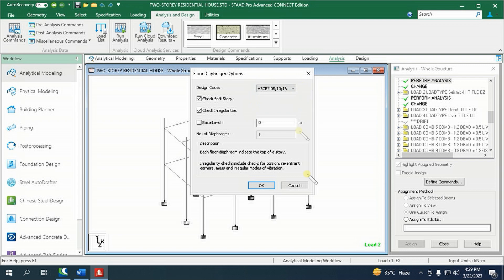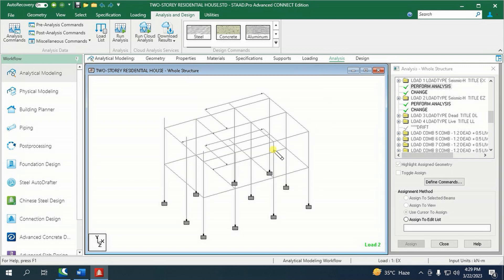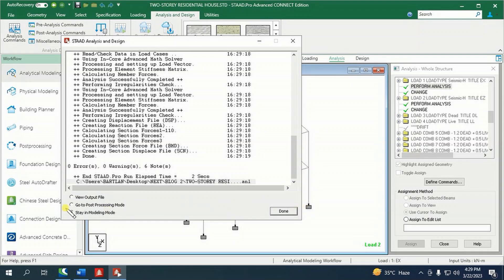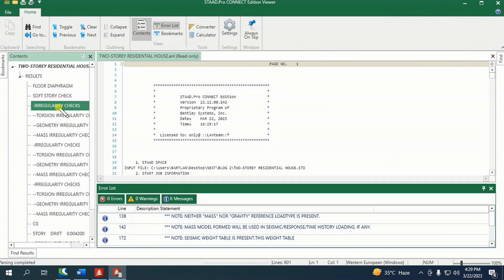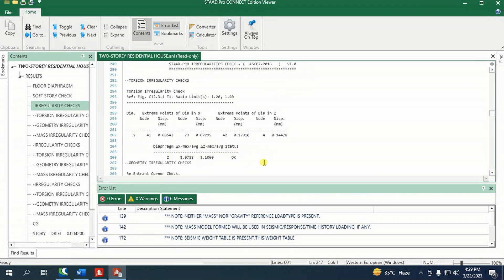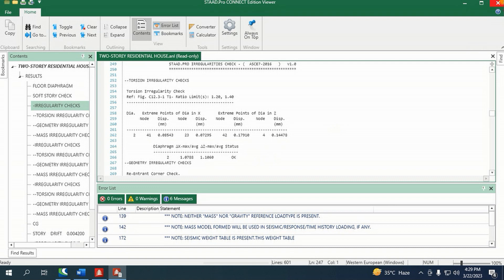Then click OK and run the analysis. The structure has no irregularity found, and it must be our custom to check this always in any structure that we are designing.